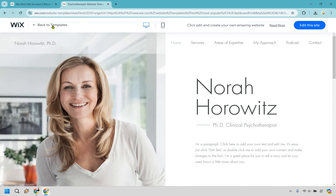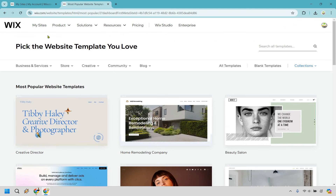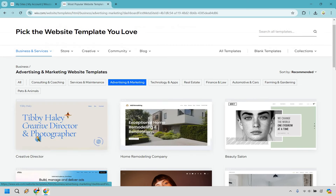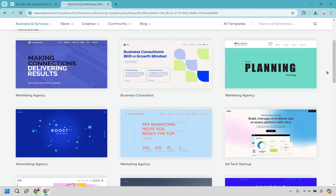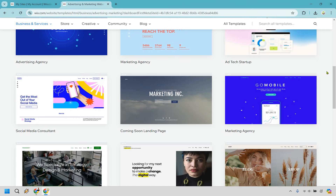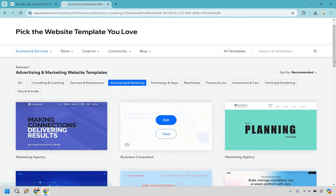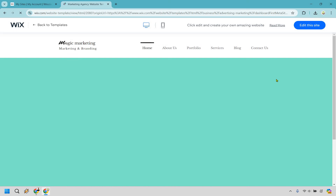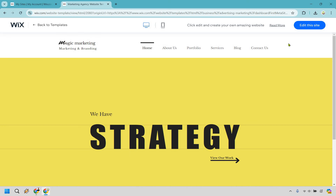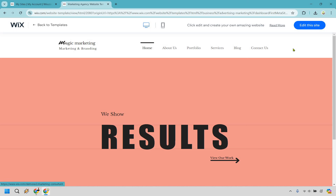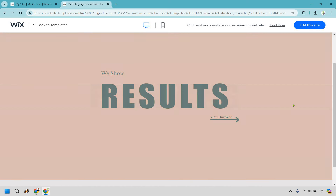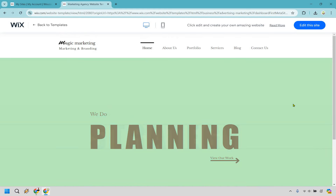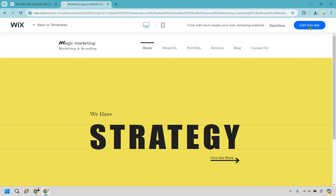If you don't want that one, click back to templates. I'm going to look under business and services, then advertising and marketing. I found one that caught my eye — a marketing agency template. I love the simplicity: the brand name, navigation links, and a section to show off work. Let's click 'edit this site.'